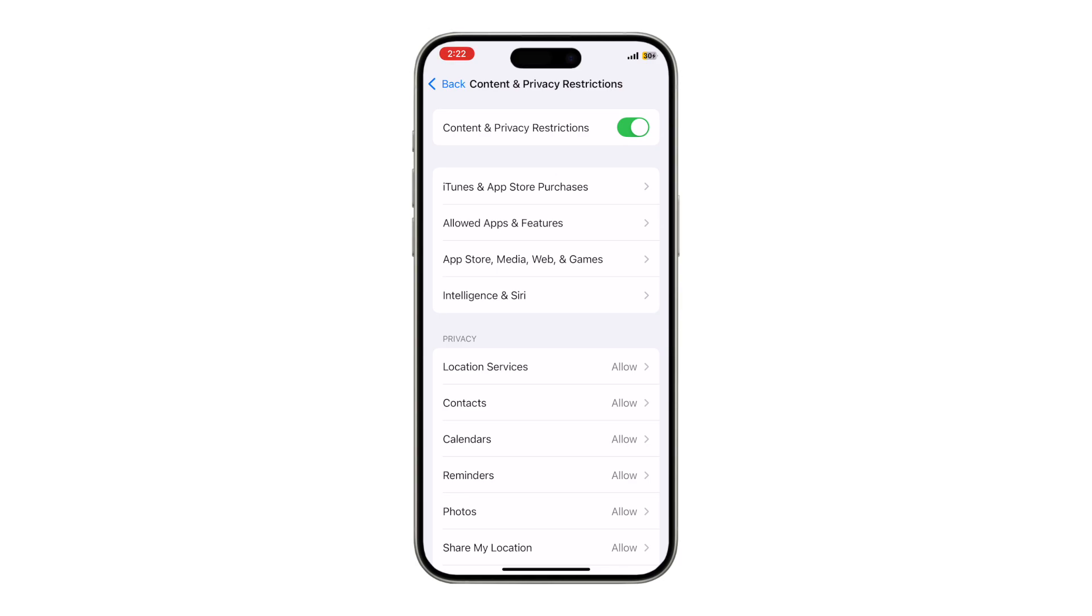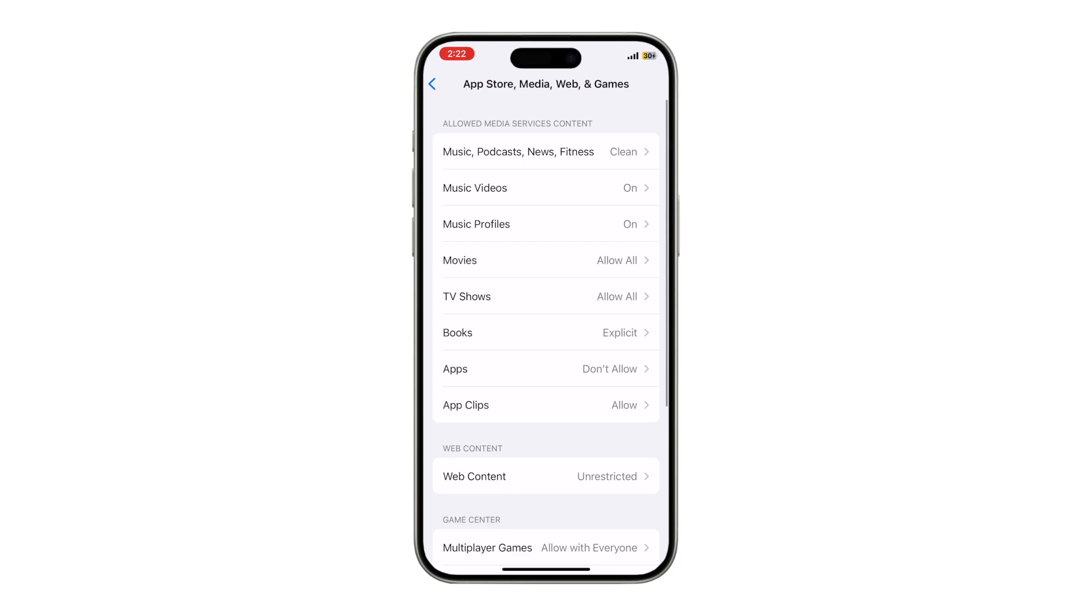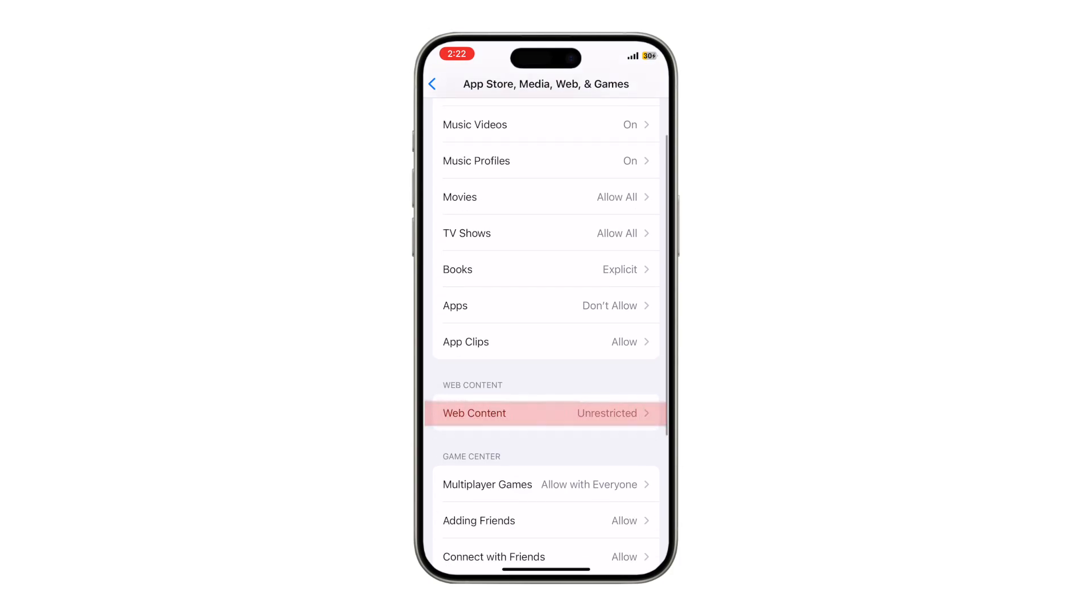Tap Content and Privacy Restrictions, and now click App Store, Media, Web, and Games. Then Web Content. Scroll down and tap Web Content.